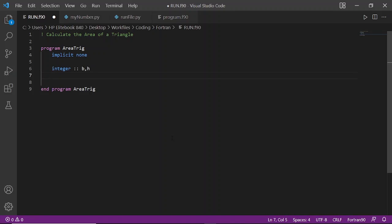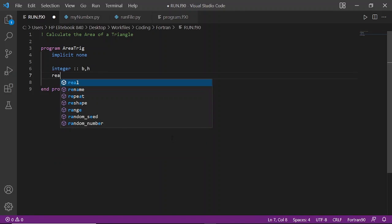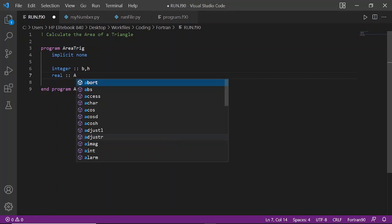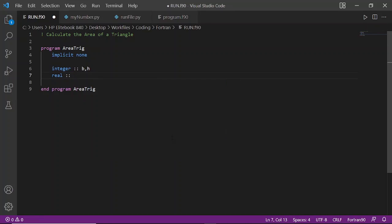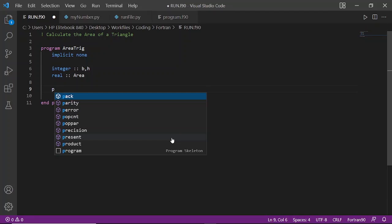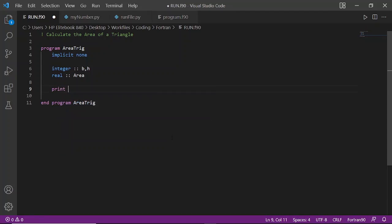And real for our area. In case we get a decimal, for example if our base is 7 and our height is 7, we divide by 2 and get a float. So we're assigning real to area.